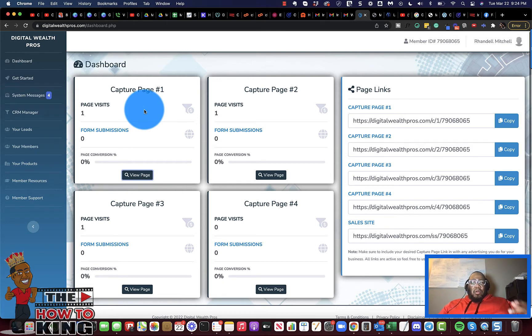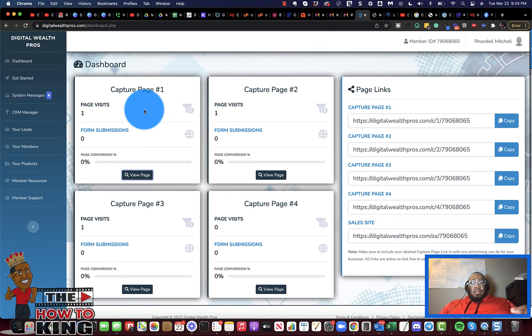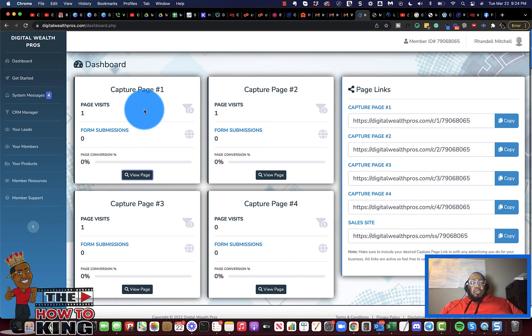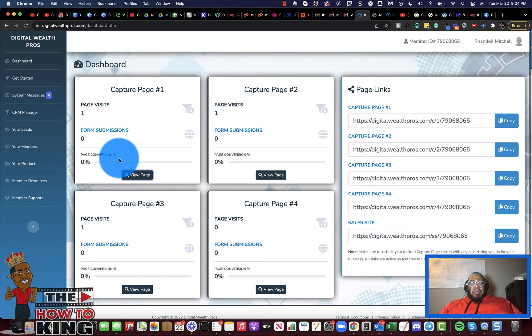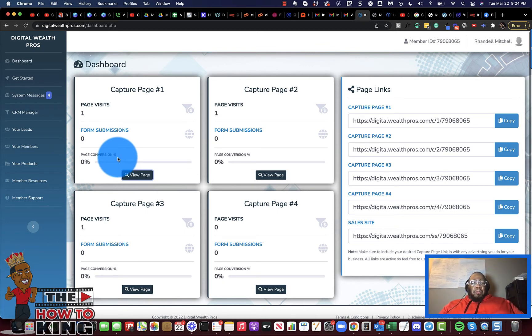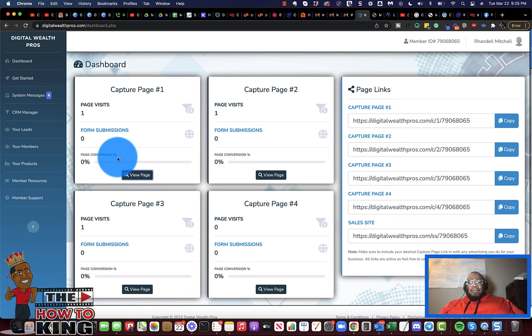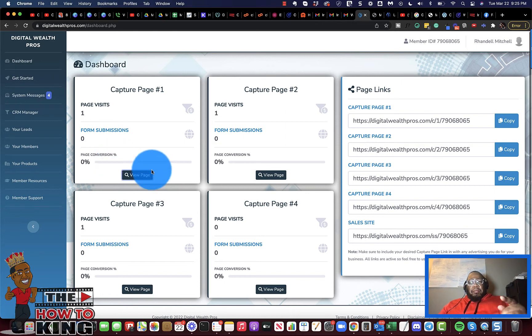If you wanted to run any type of traffic, you could just create a rotator link, and then the system here is going to tell you which page is performing the best after you've run enough tests. Now you can exclude the pages that aren't necessarily getting you the results you want to see and run more of your traffic to the higher converting page.